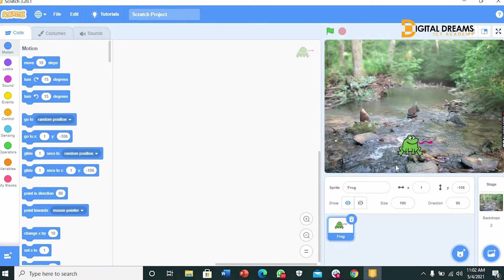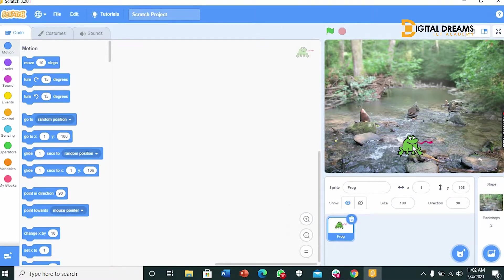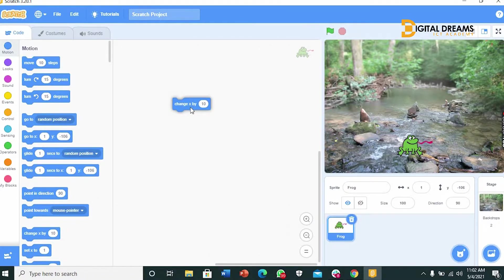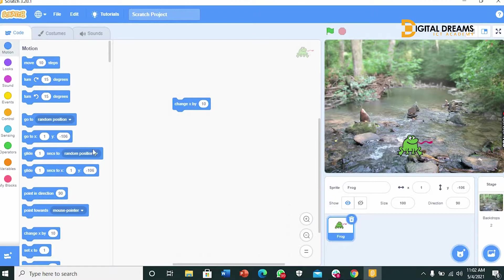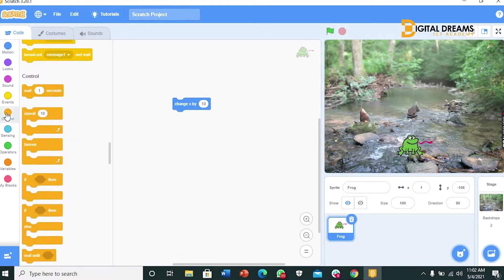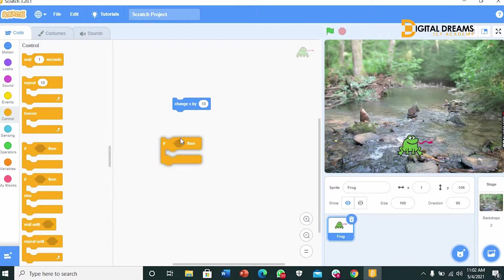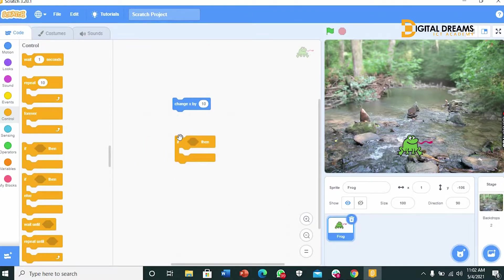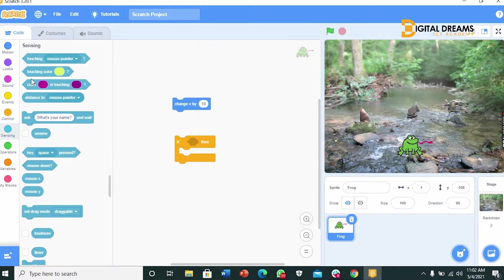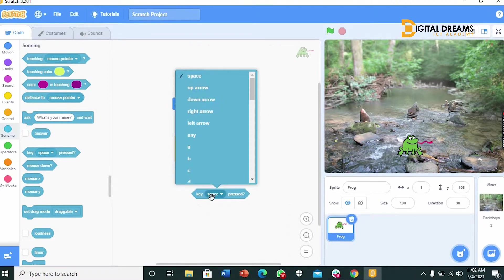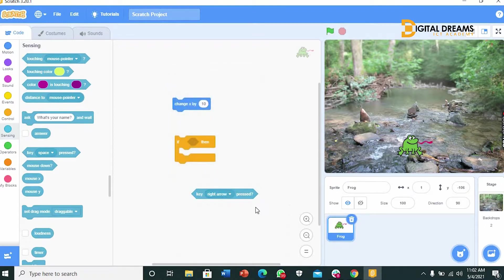The first thing we have to work on is the frog. We would like to make our frog able to go left and go right with the use of our left and right arrow keys. The first thing you do is to go to change X by 10 from the motion, you drag it in here. And you go to your controls. Get the if and then block. You go to the key space bar pressed block. Change the key space bar pressed to right arrow key.